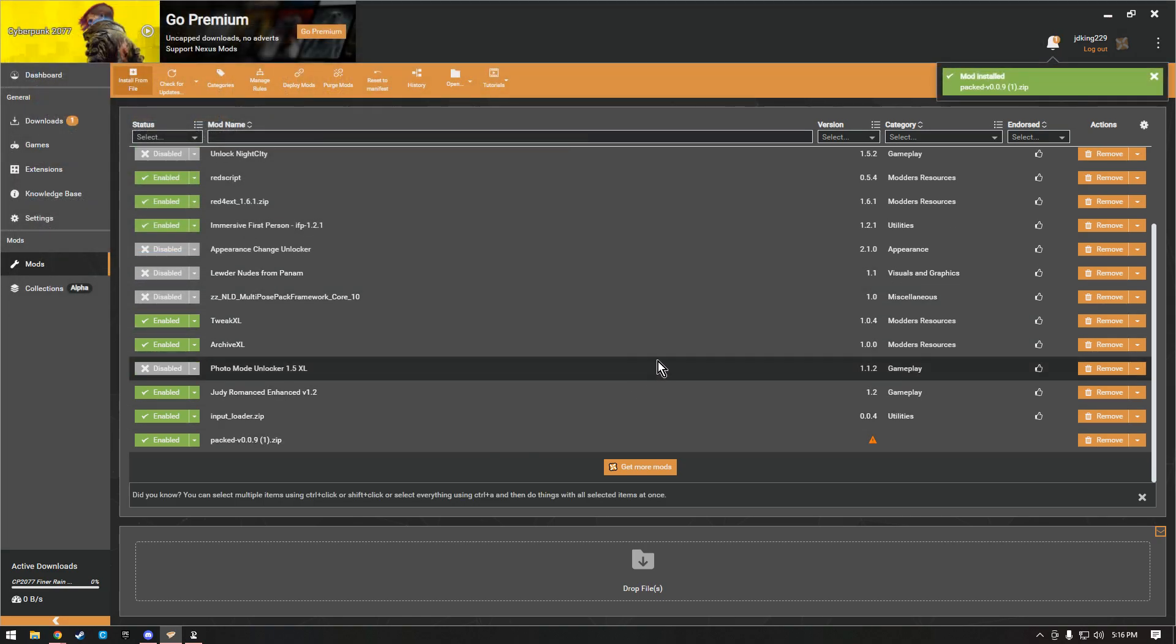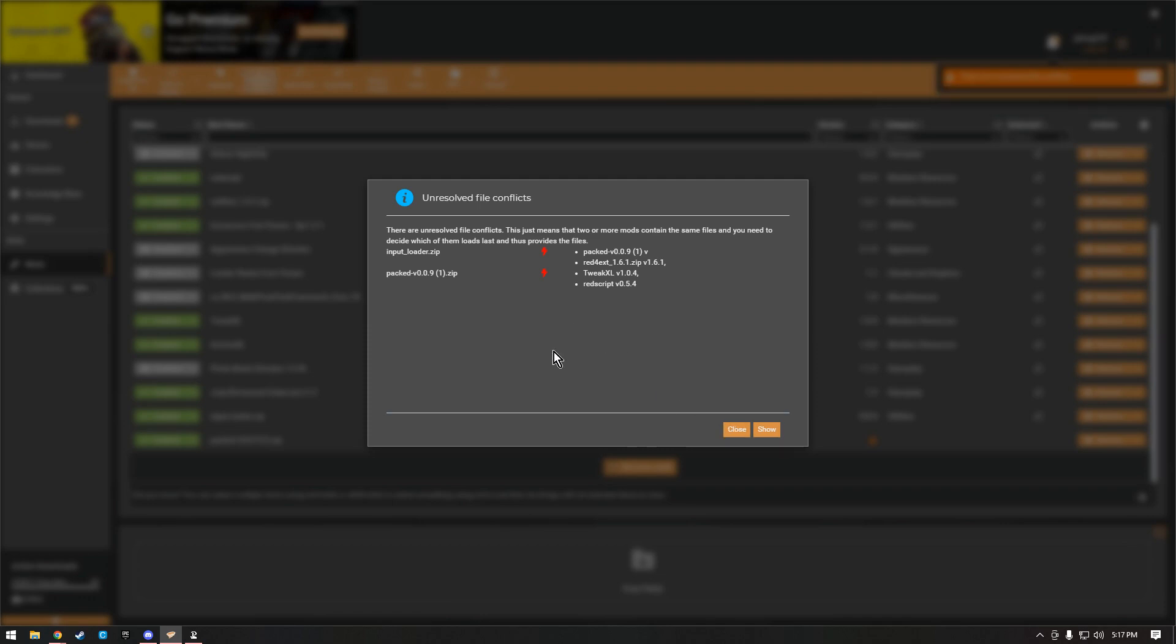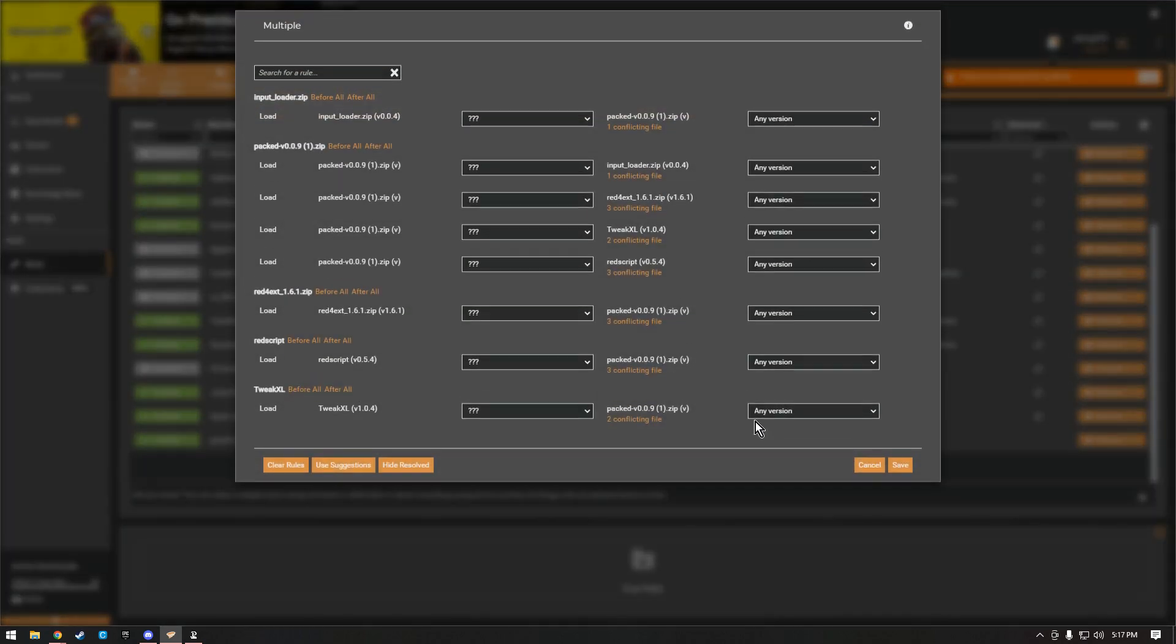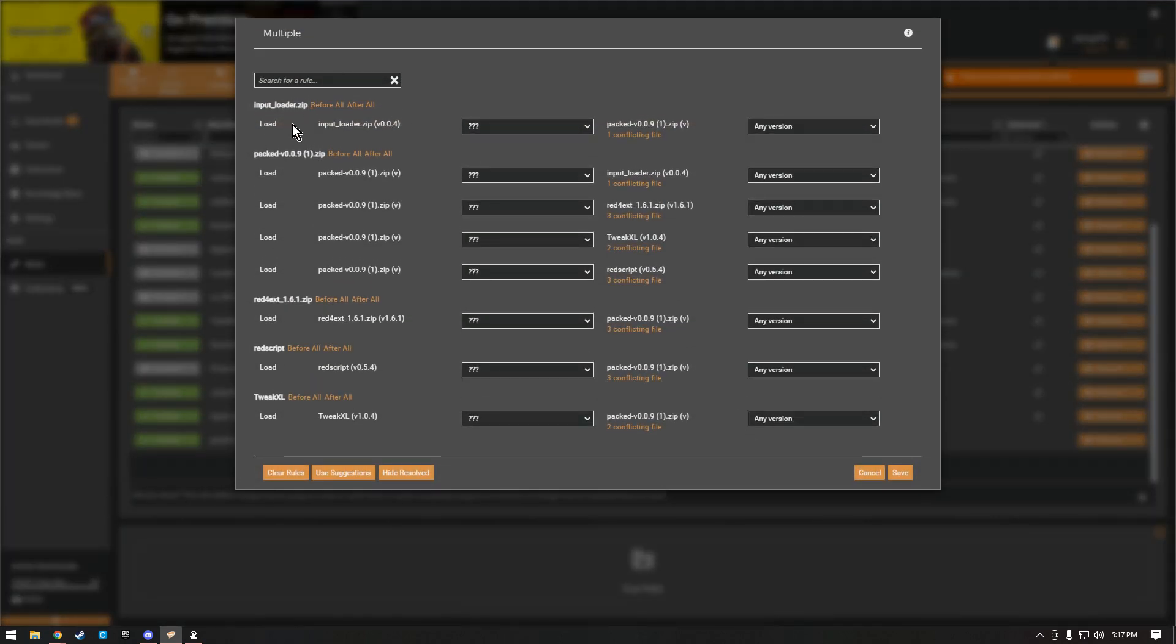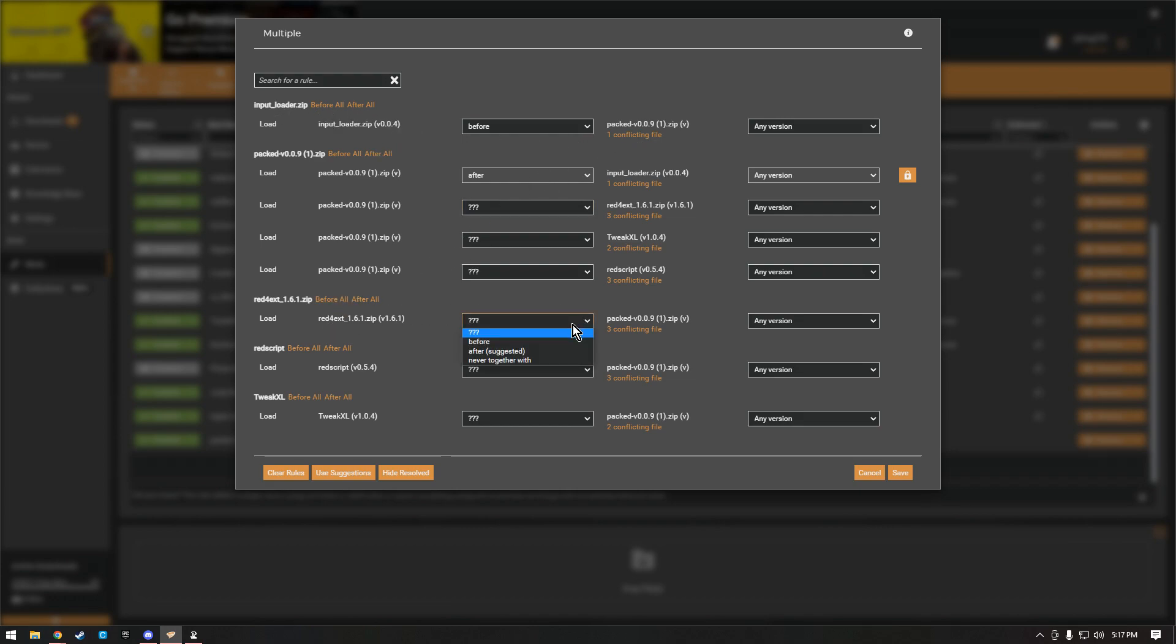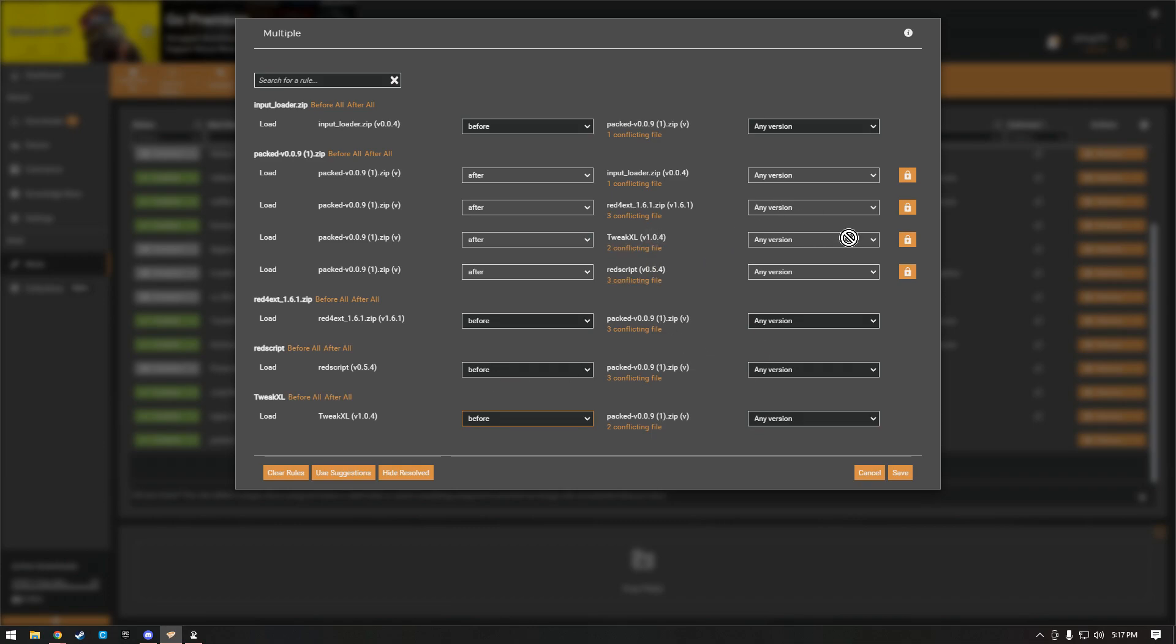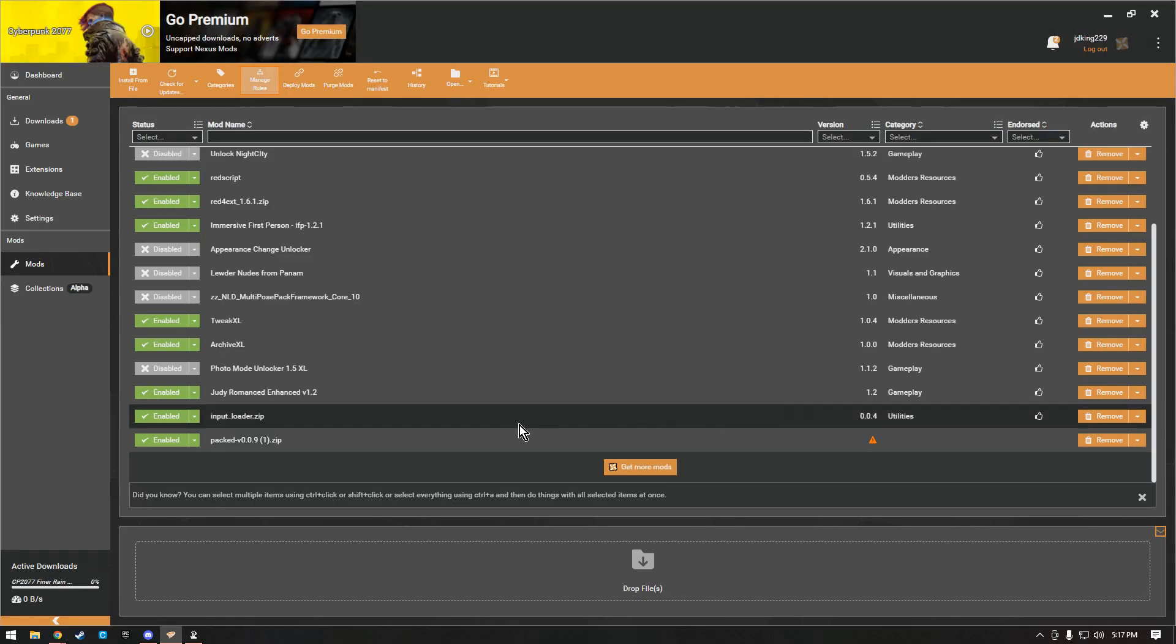So the first time you load it, it's going to tell you there's some errors and conflicts. One of the first things you want to do is go here and go to show. Basically, you just want to make sure that everything loads before packed. You want to make sure the input loads before packed, Red Engine Tweaks, all this stuff—everything needs to load before the packed, Red Script, Cyber Engine Tweaks, everything. Once you have that in place, you can save it and then launch the game.